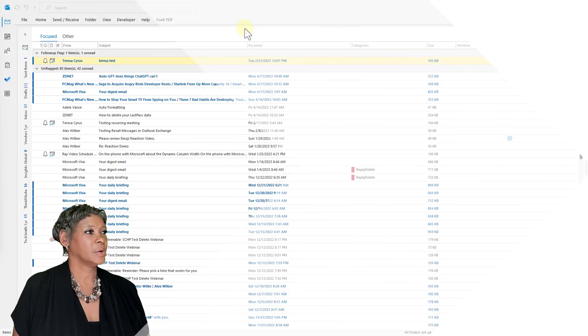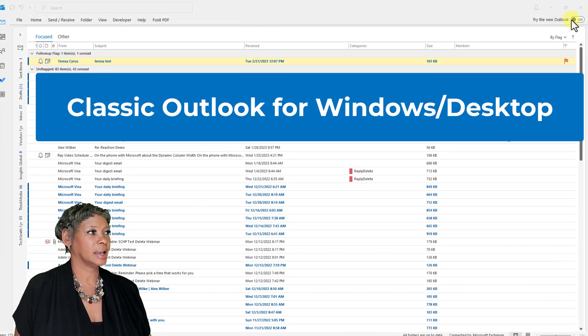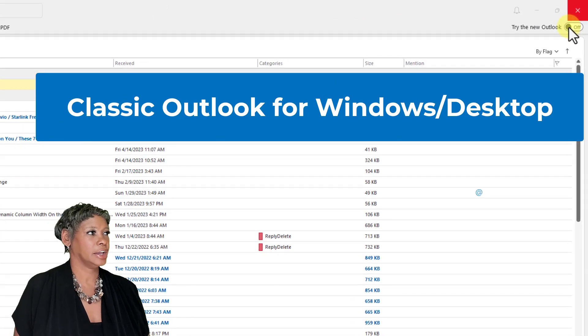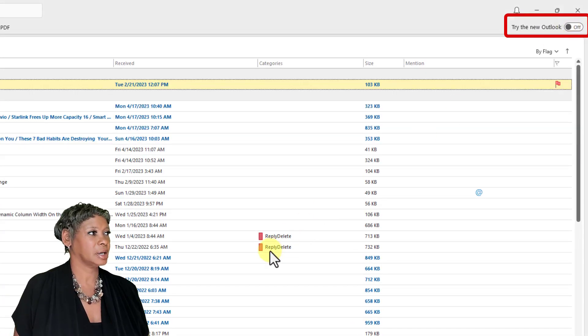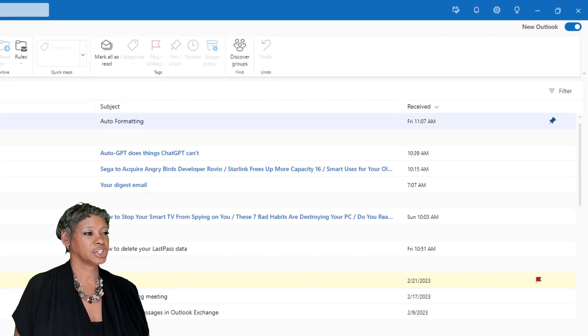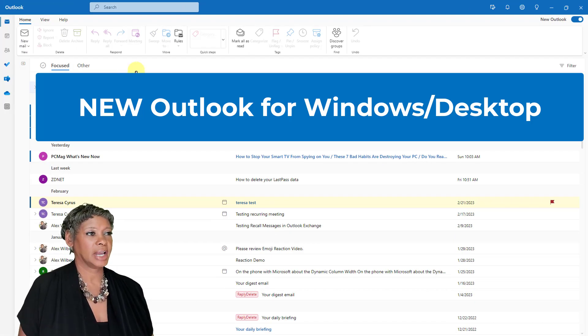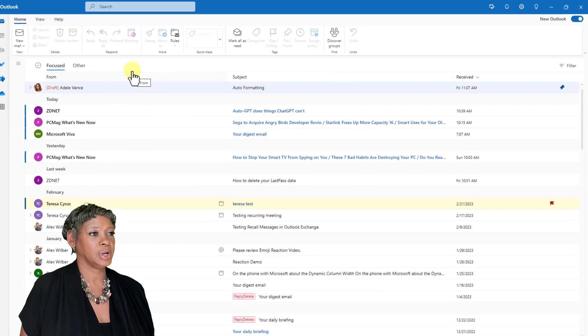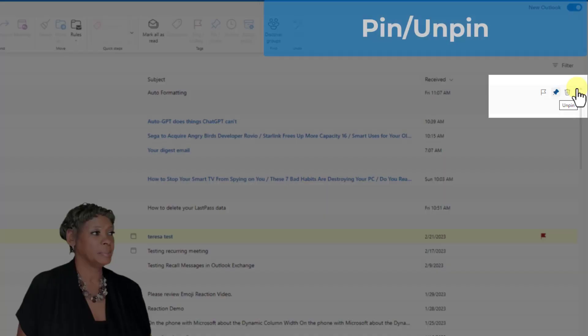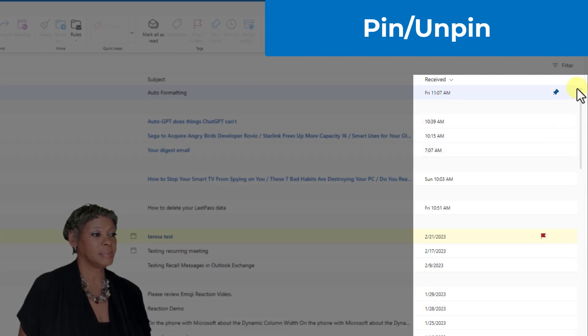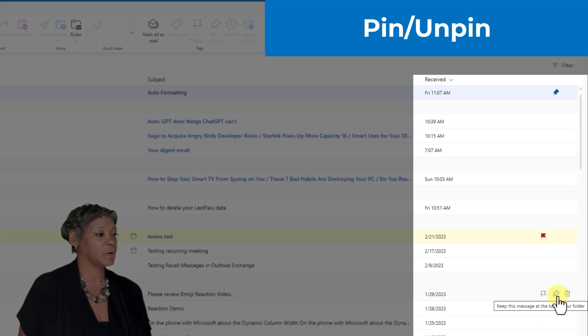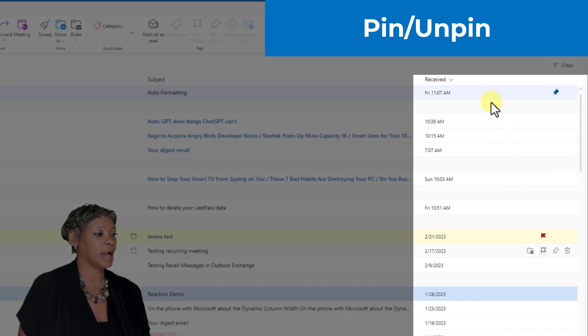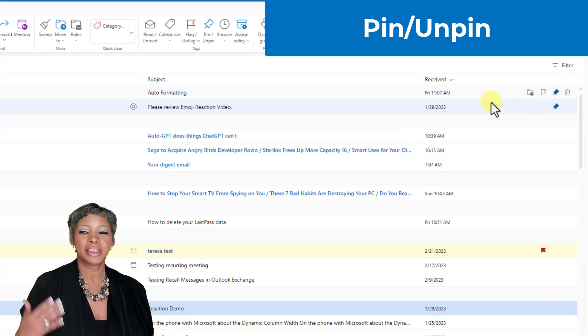Okay, so I am in the classic Outlook and let's go ahead and try the new Outlook by clicking on this button here. Let's hit switch. So I am in Adele's account and the new feature that they have added is pin an email to the top. So what this will do is doesn't matter what date order it is. I'm clicking on this January 29th. I pin it and it will go straight to the top.